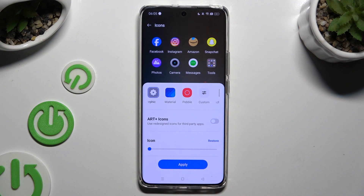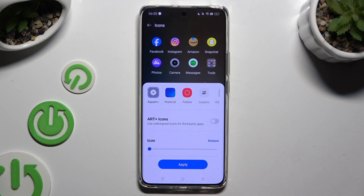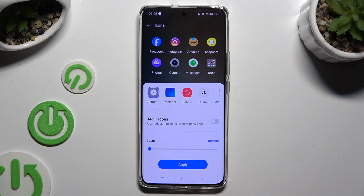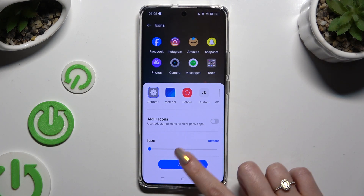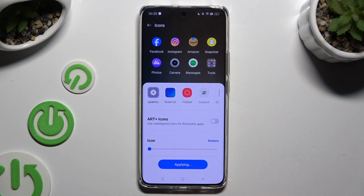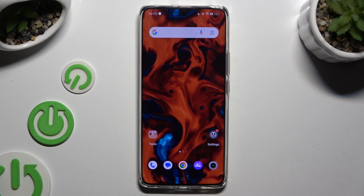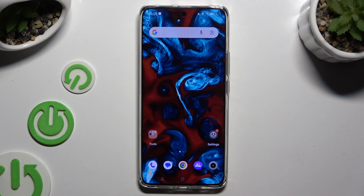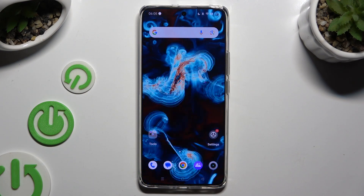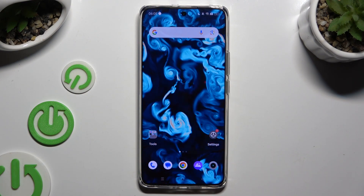When you find the perfect size, hit apply to save it. So when I do that, I can see that size of my icons has changed.